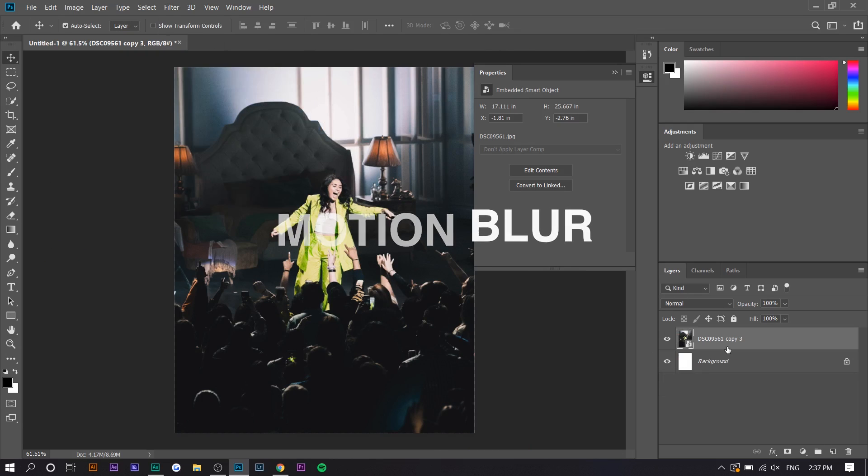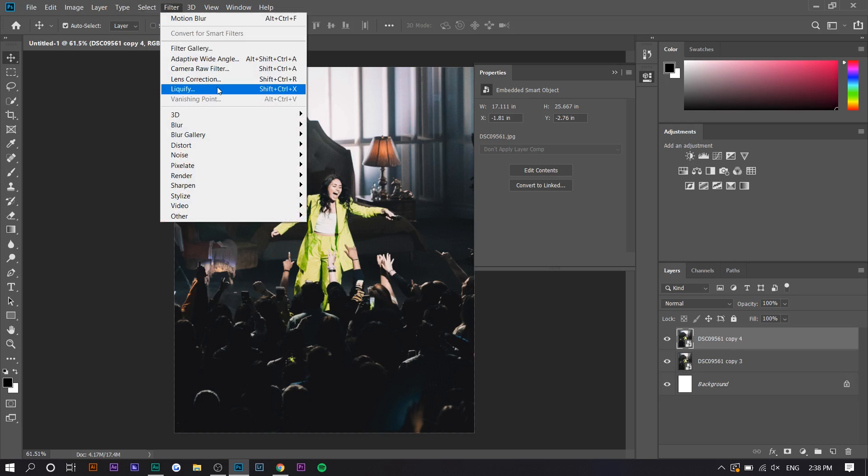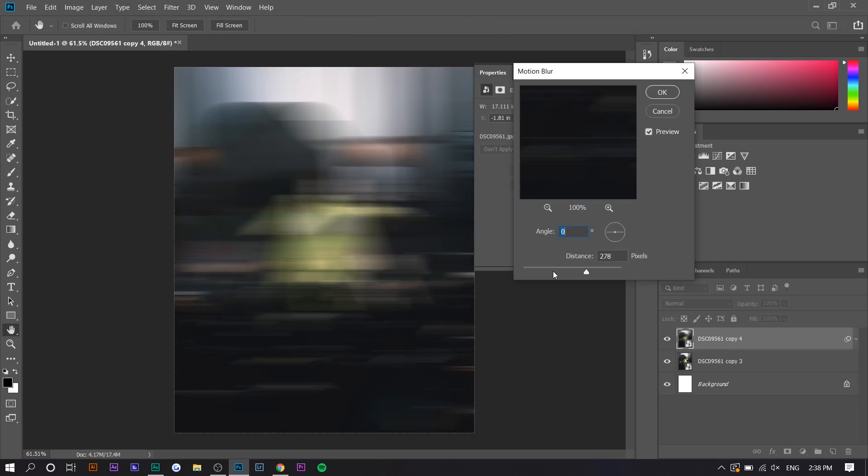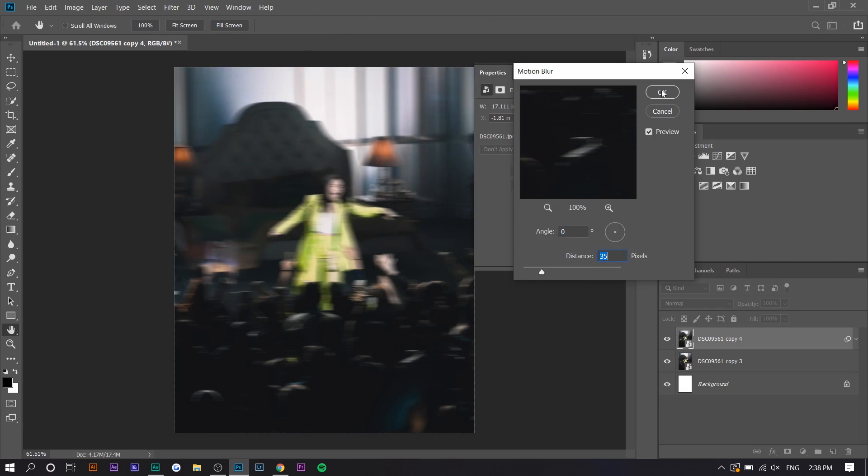So now that we're done with double exposure, the next three effects have to do with motion blur. So you want to duplicate the layer. This is the second one. You want to go to blur, motion blur. And depending on how strong you want the effect, you want to increase the distance more. So say you want a subtle effect.